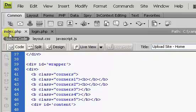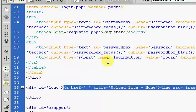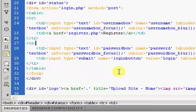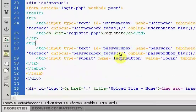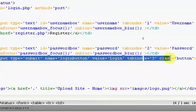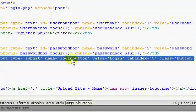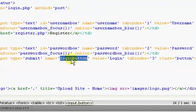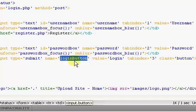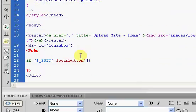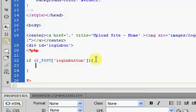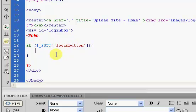If I go back to the index page real quick and scroll up, you can see that I named the login button, the submit button. I named it login button. So whatever you named yours, you have to put the name of it right here. We have our login button. If the login button has been pressed.